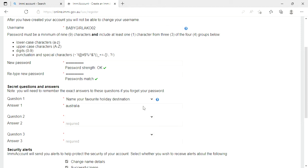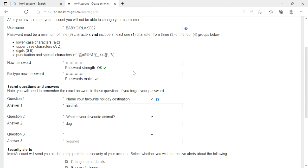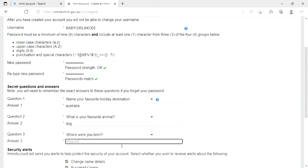So dog. Third question, where were you born? So I'm going to put Philippines. I'm born in the Philippines.